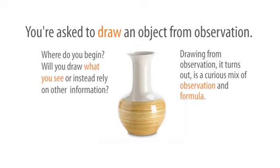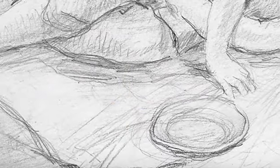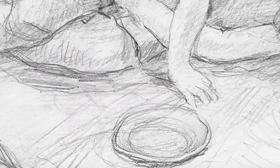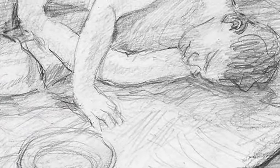Drawing from observation, it turns out, is a curious mix of observation and formula. It is a mixture of observation and memory—the memory of applied drawing formulas.